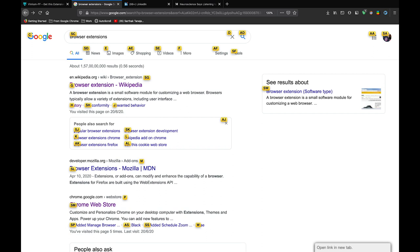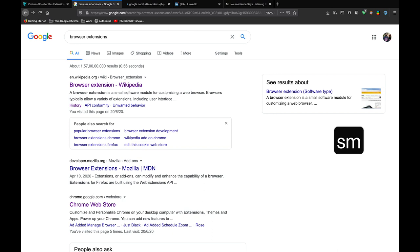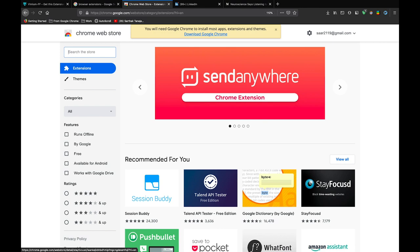The second shortcut is capital F. Capital F allows you to open the link in the new tab. So let me press SM and you will see the Chrome Web Store link open in the new tab.